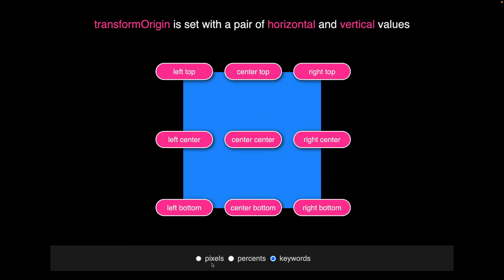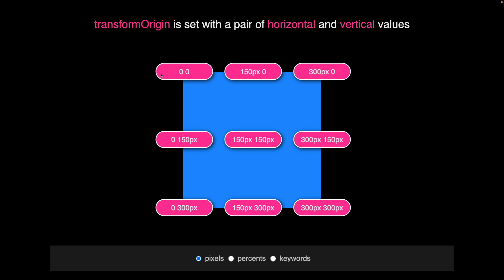And when using pixels and percents, it's very important to note that the values that we use are relative to the top left hand corner of the element. So this 300 pixels right here on the vertical is 300 pixels from the top left corner.